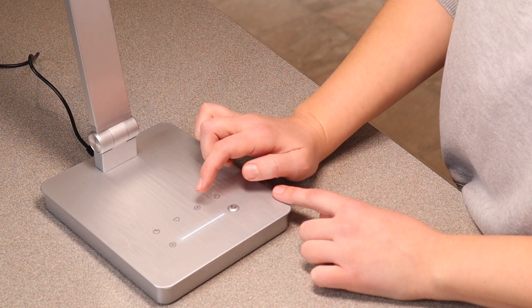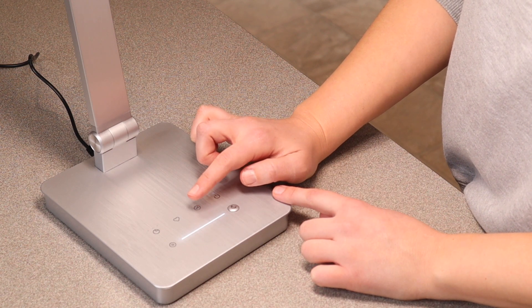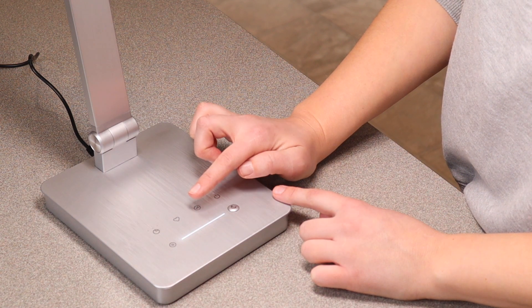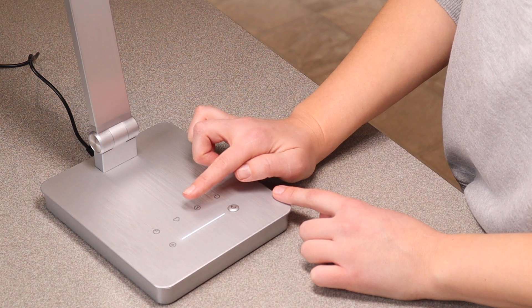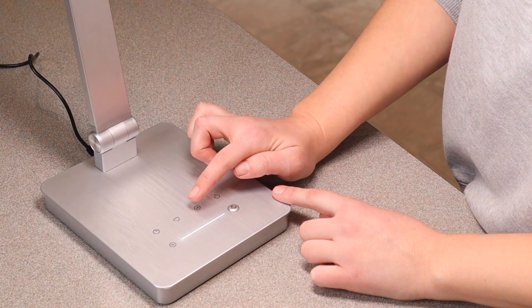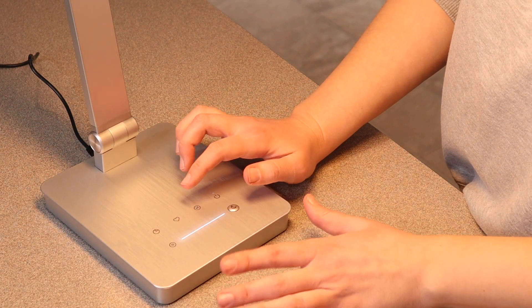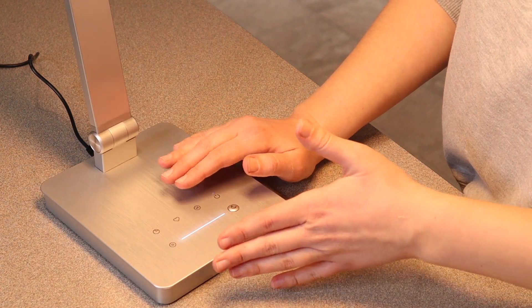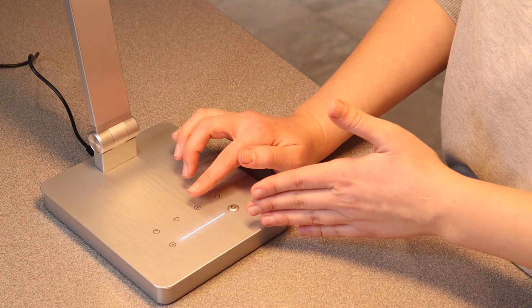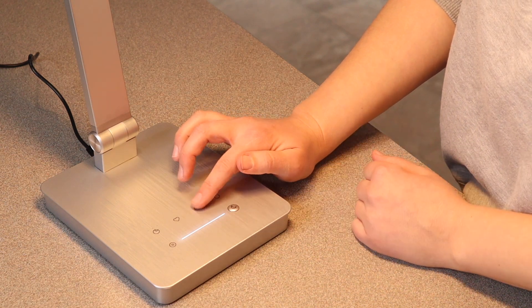This little M button right here is going to adjust the color of the lamp. And so it's alternating between cool white, natural white, and yellow white.